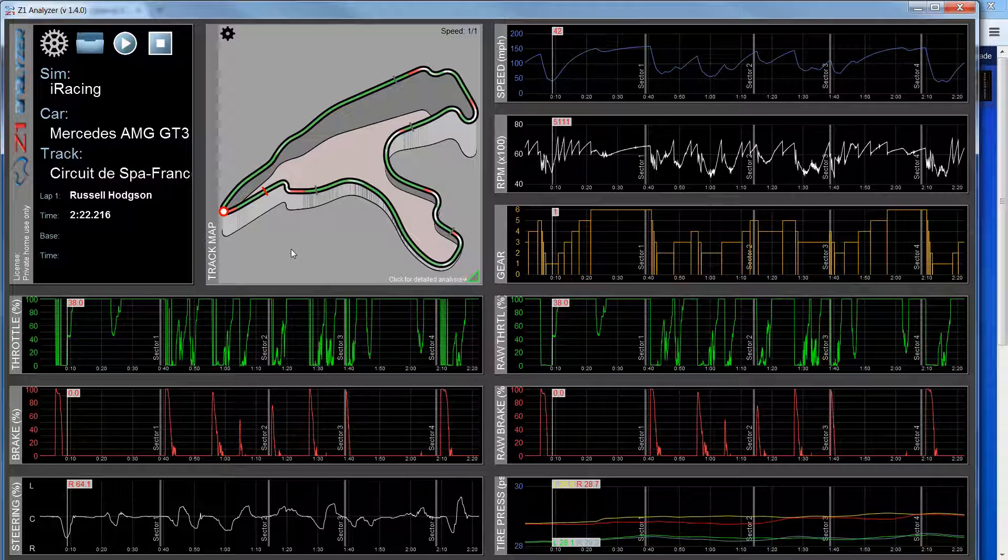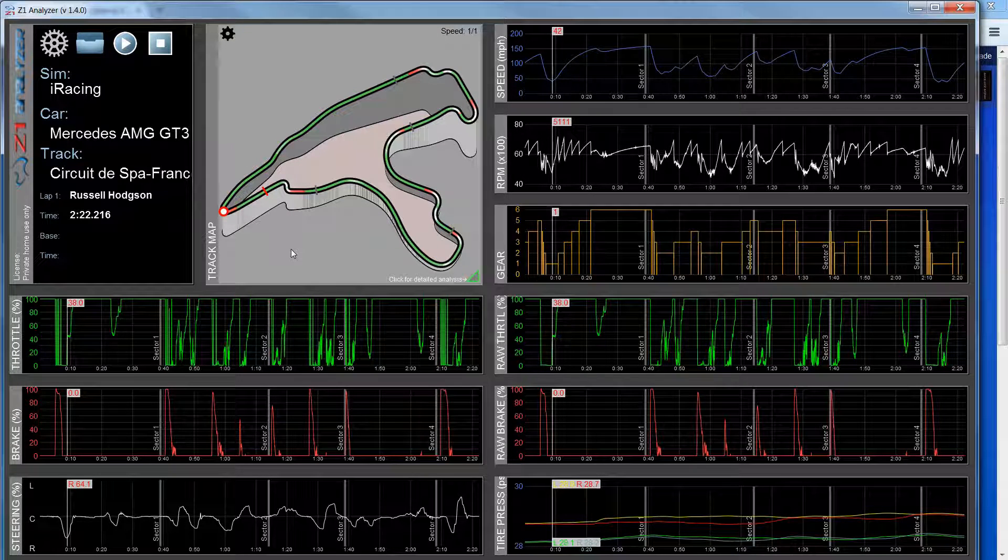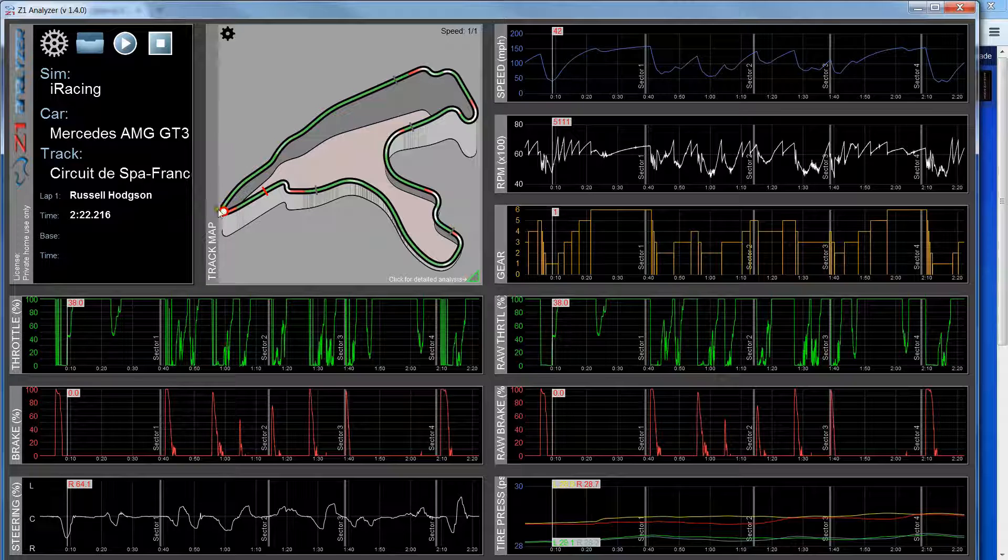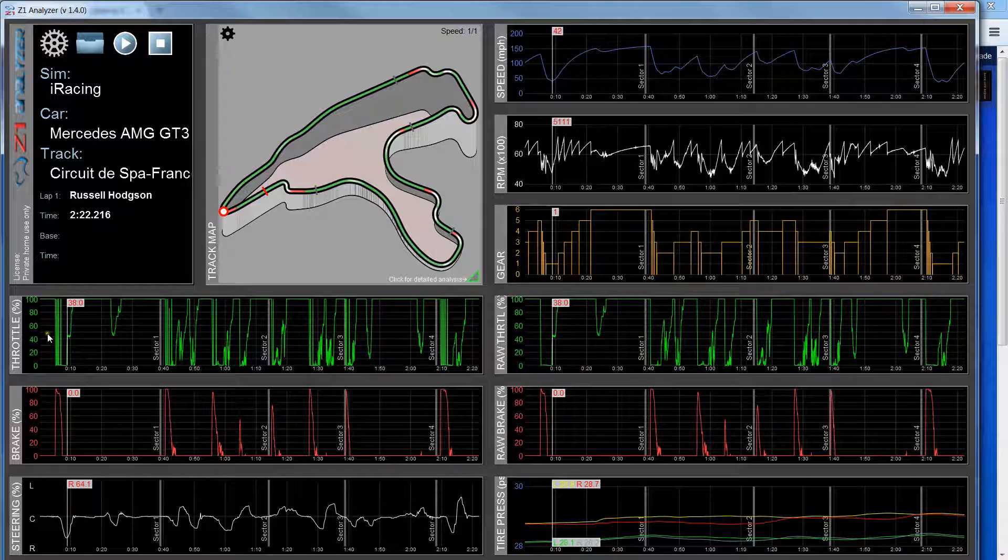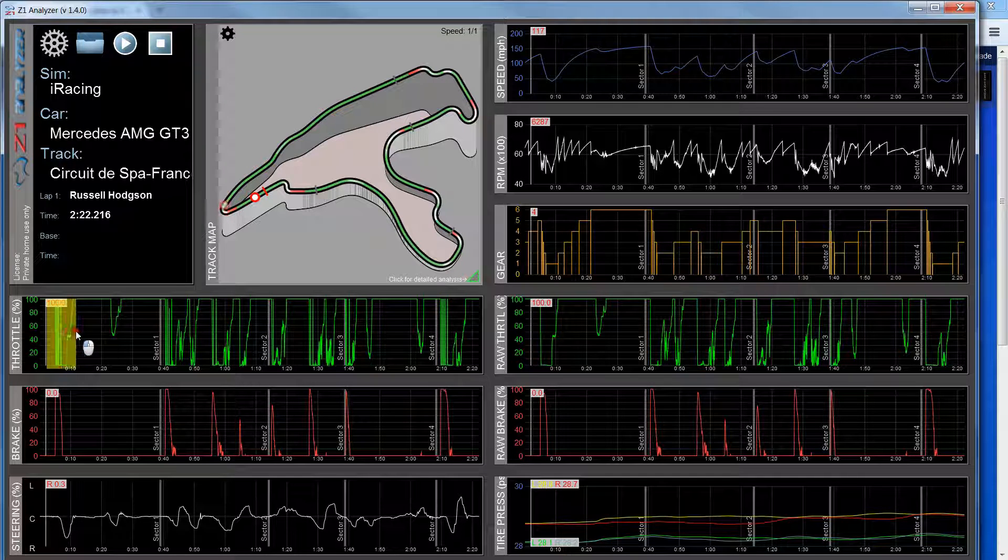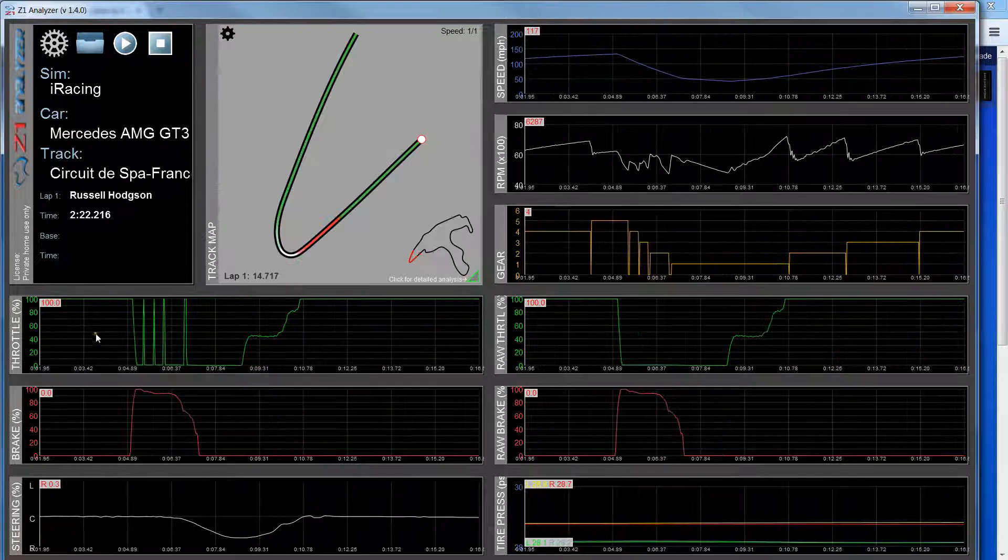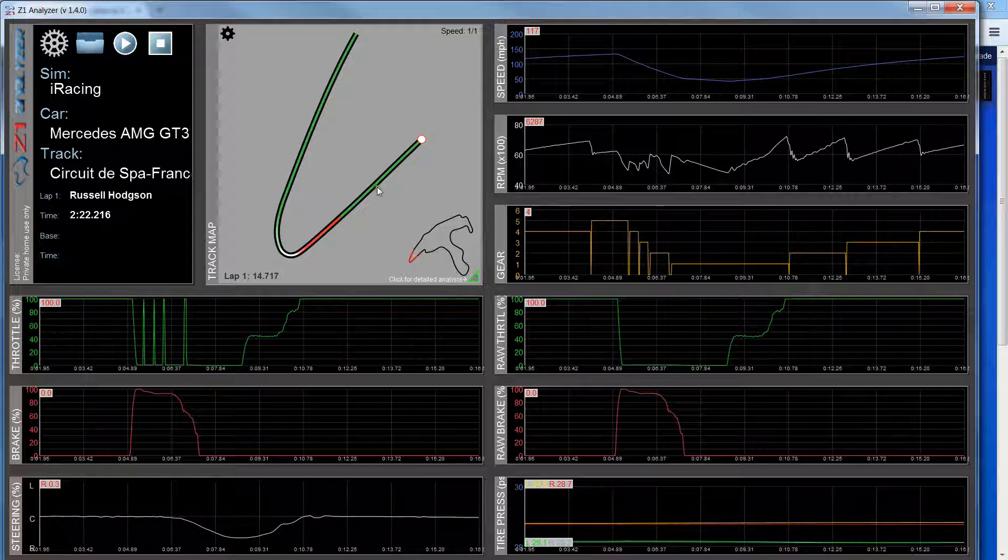Now if I want to zoom in on part of the lap, I can do that in several ways. For example, if I want to look at this first turn right here in more detail, I can left-click and drag and then let go, and this allows me to zoom in.